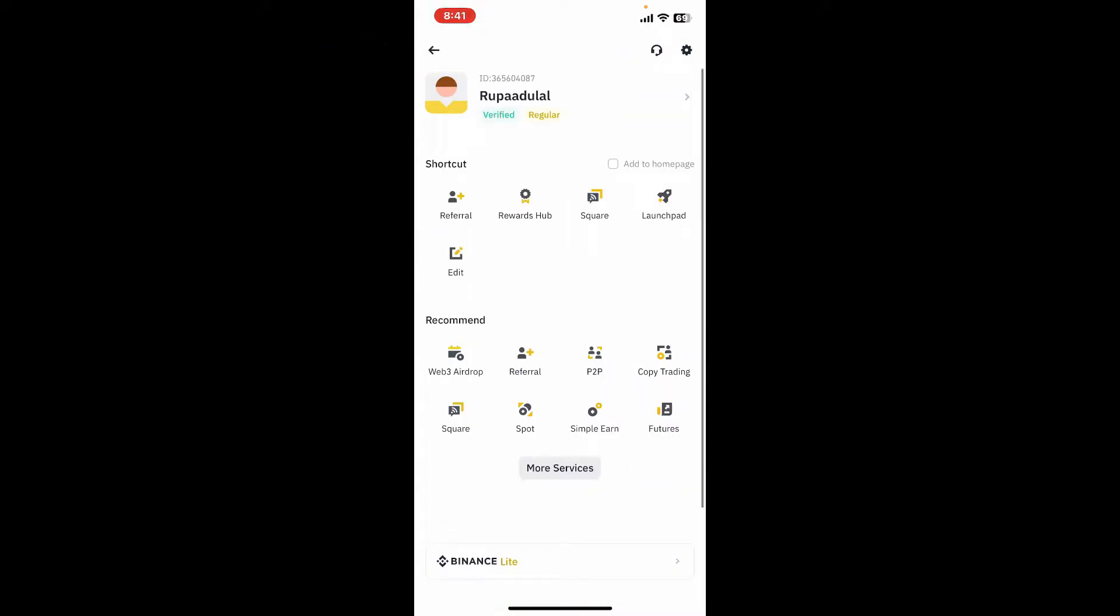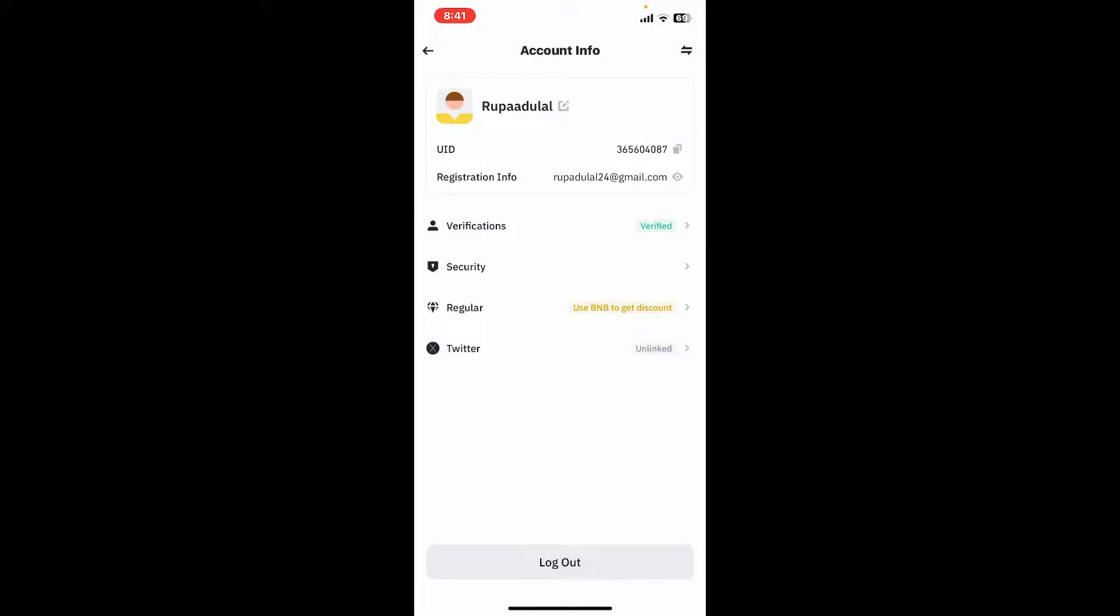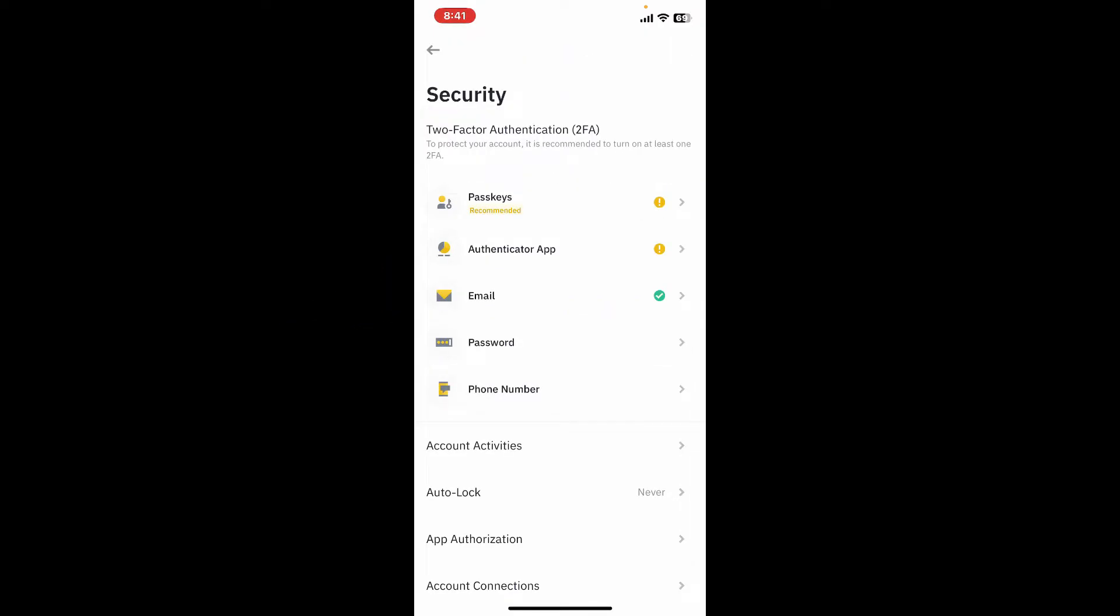From your profile page, go ahead and tap on your name at the top of the screen. This will then open up the account info page. Here, simply tap on Security and inside your two-factor authentication option, tap on Authenticator App.